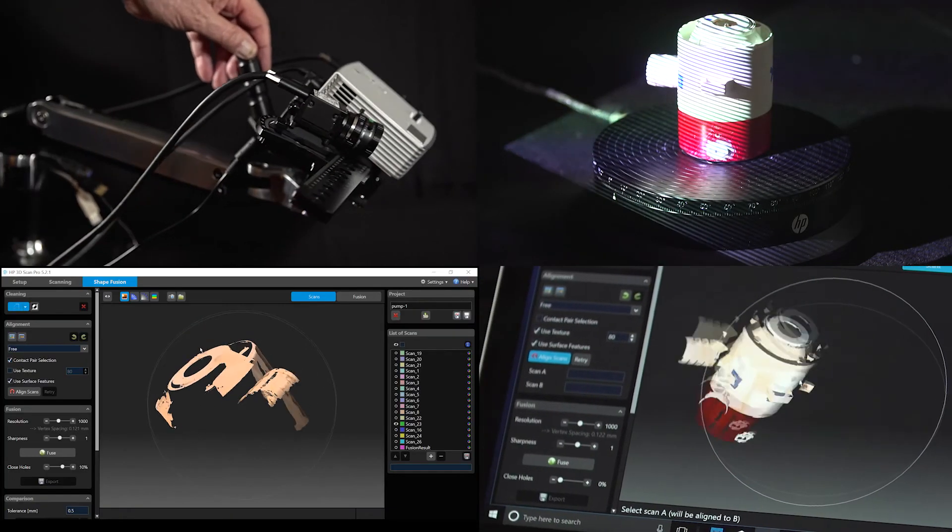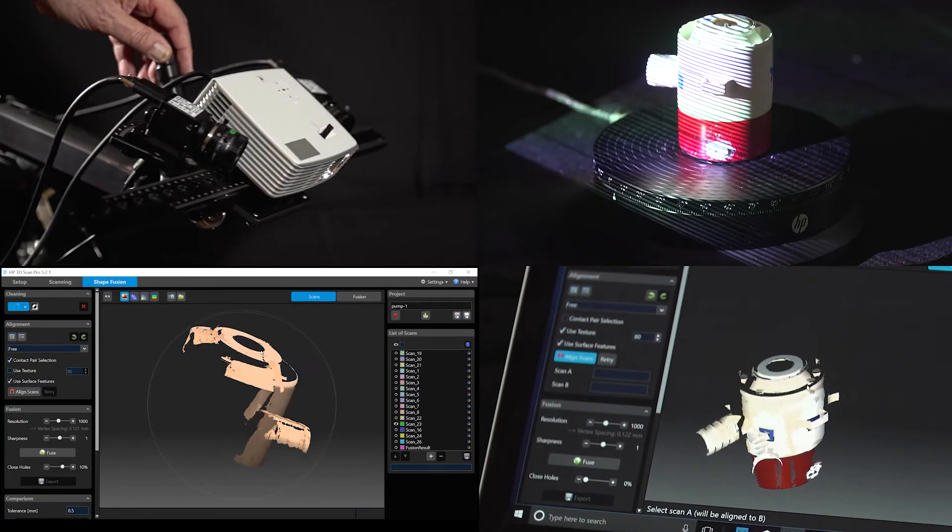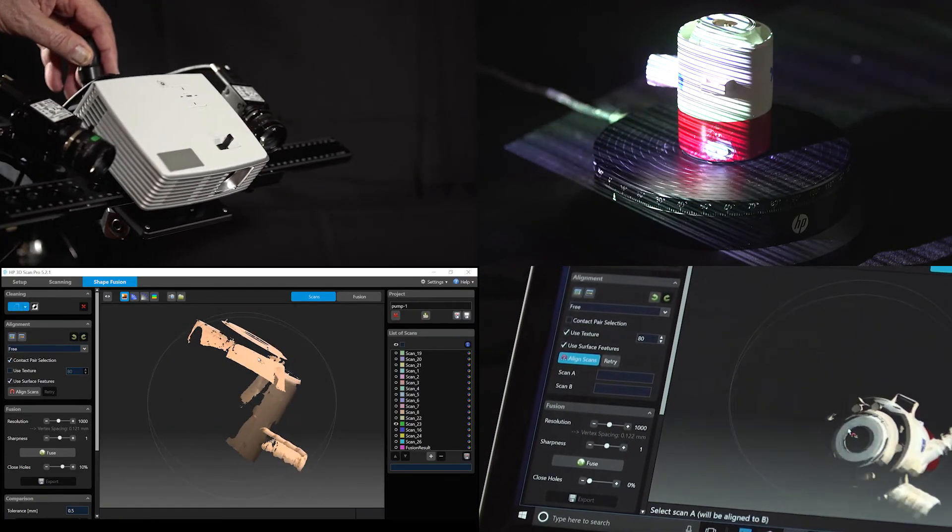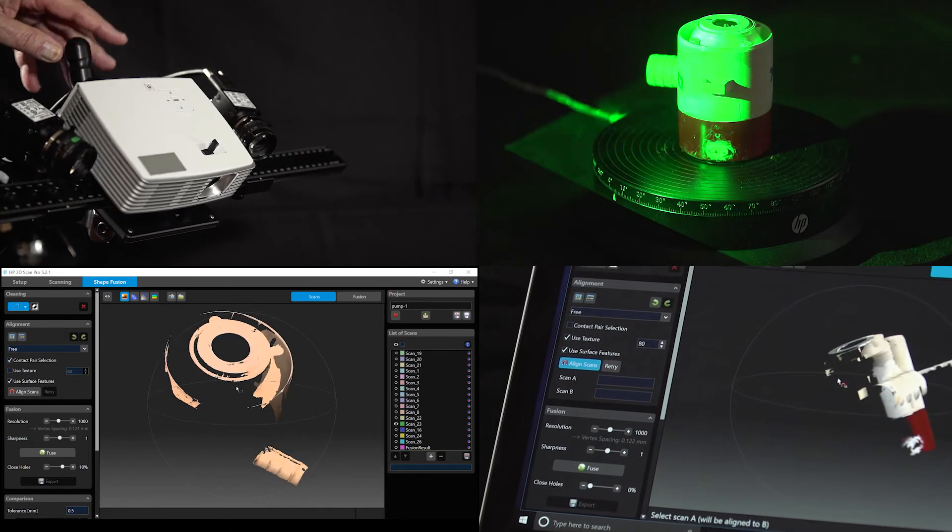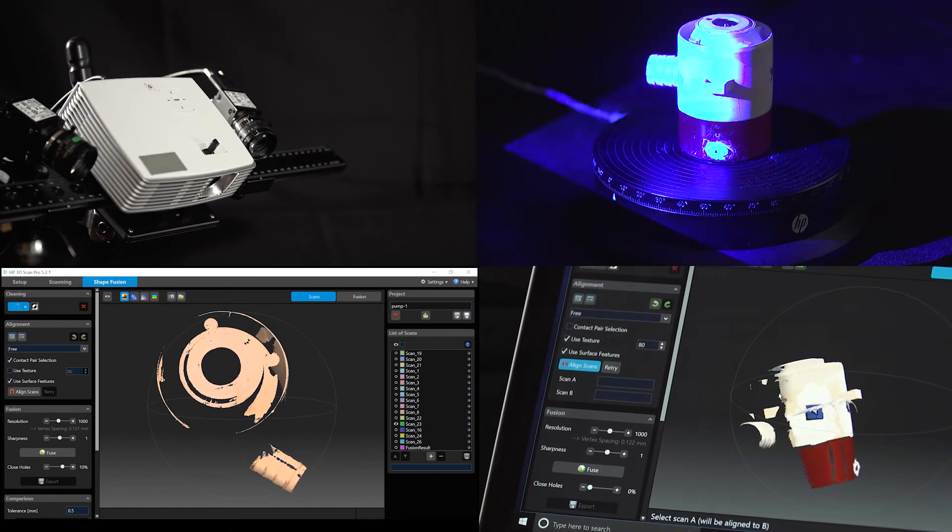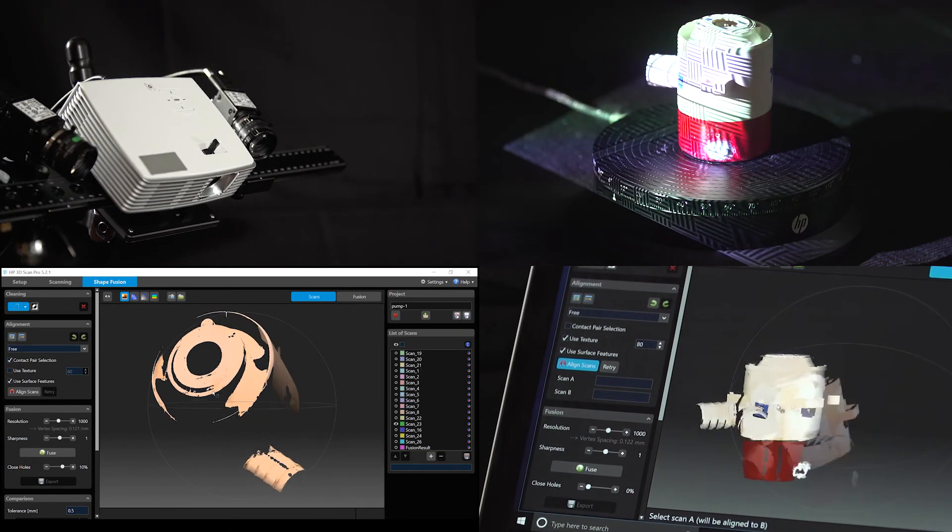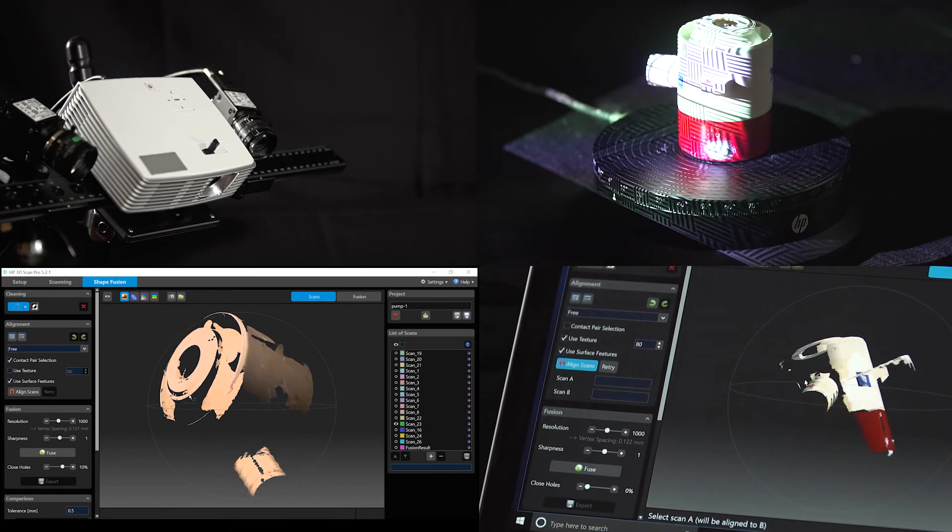This ends part one of the tutorial: Setup and Calibration. In part two, scanning will be demonstrated.